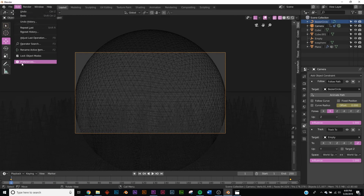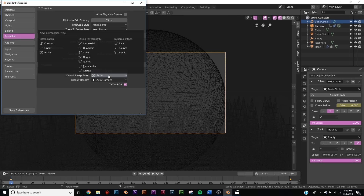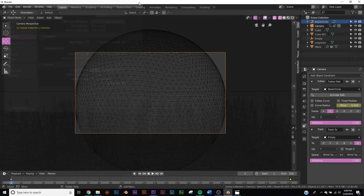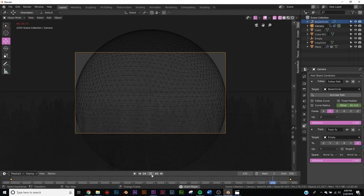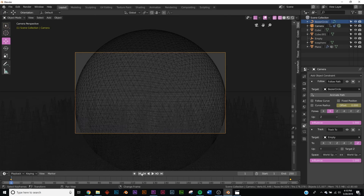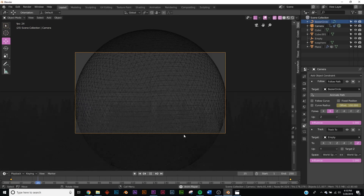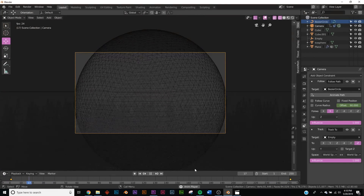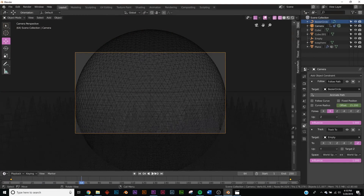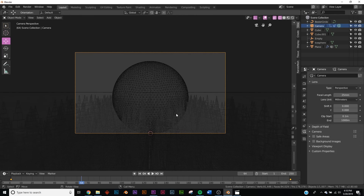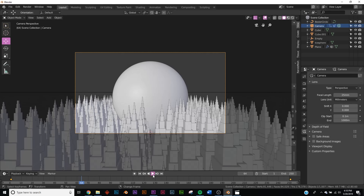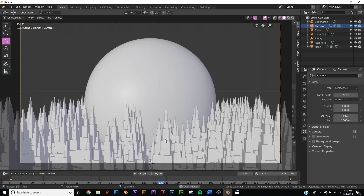I need to fix the animation interpolation. Go to Edit > Preferences > Animation and change keyframe interpolation to Linear, because right now the animation eases in and out. Clear the old keyframes and redo them with linear interpolation so the camera moves at a constant speed. Now it's a perfect loop. Go to camera settings and widen the focal length, and now we have a perfect looping city animation.